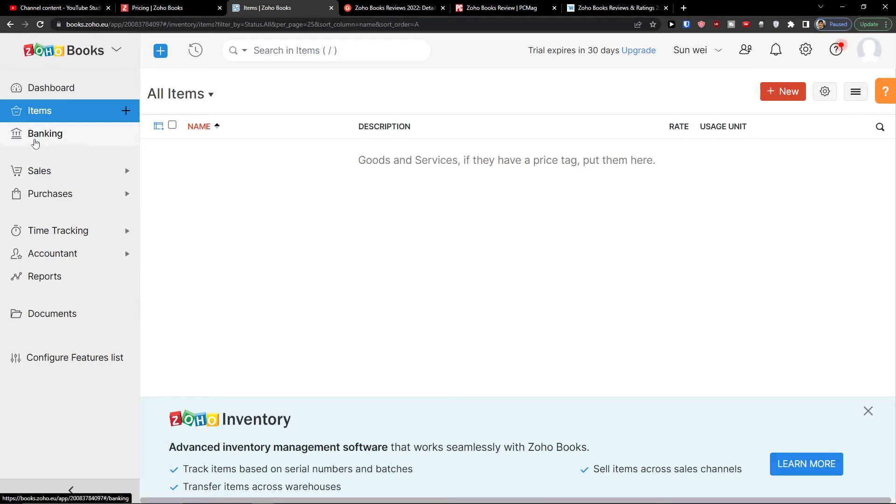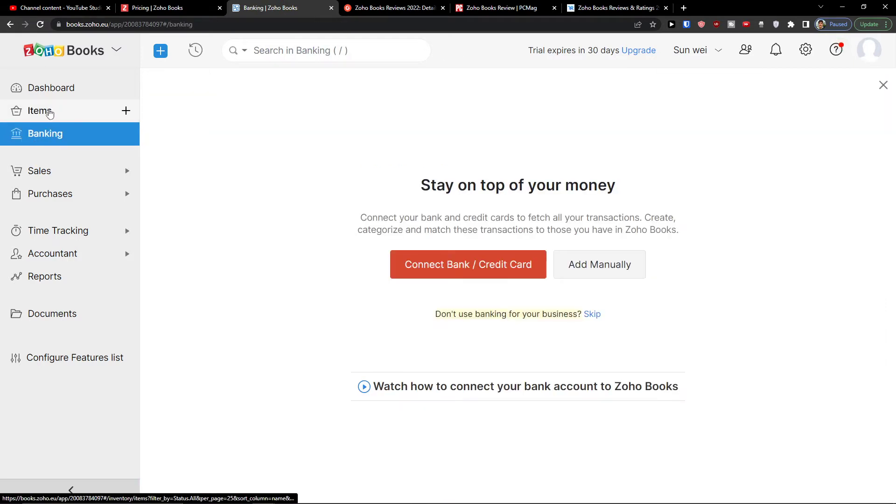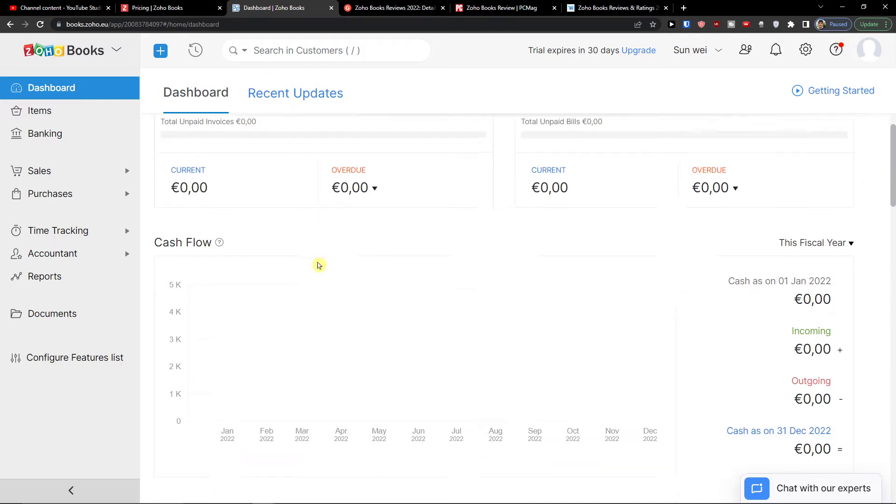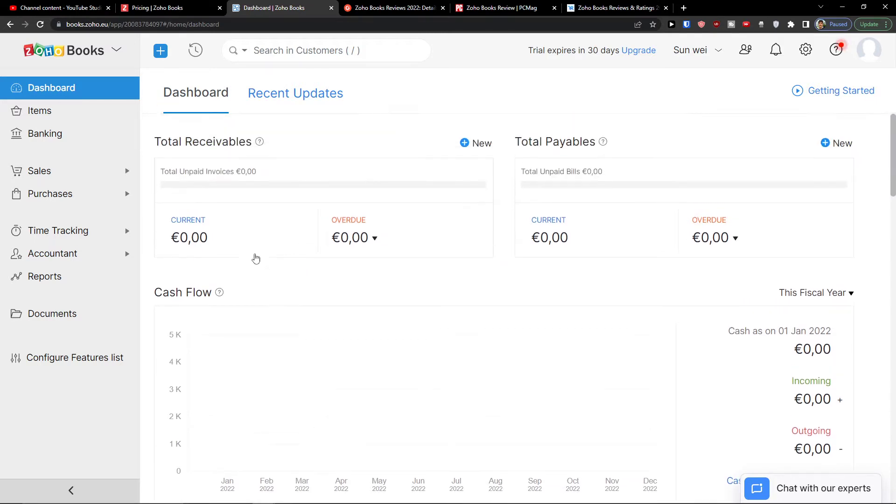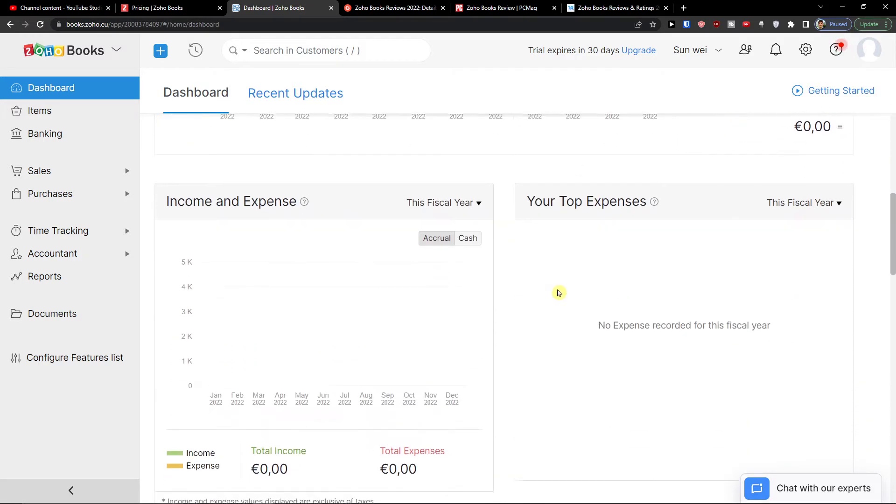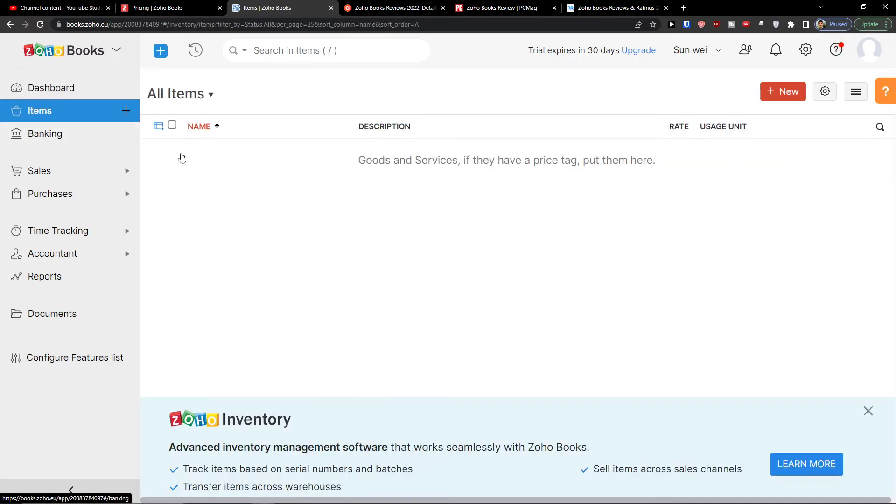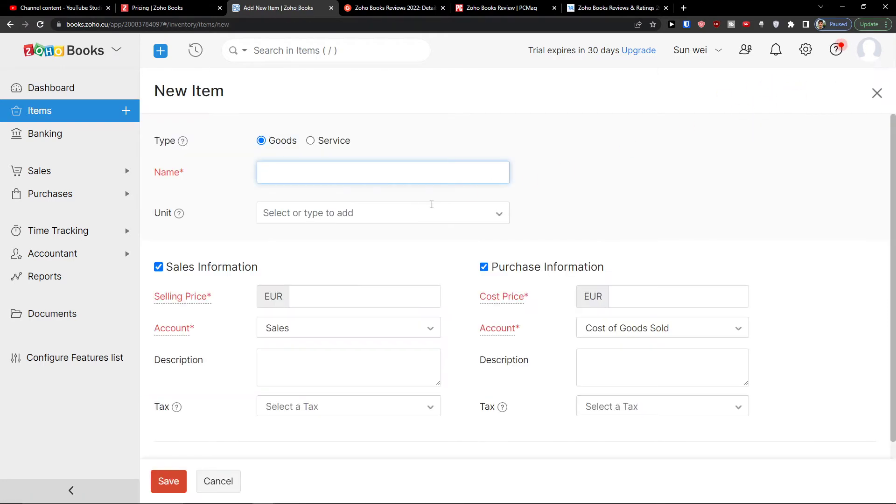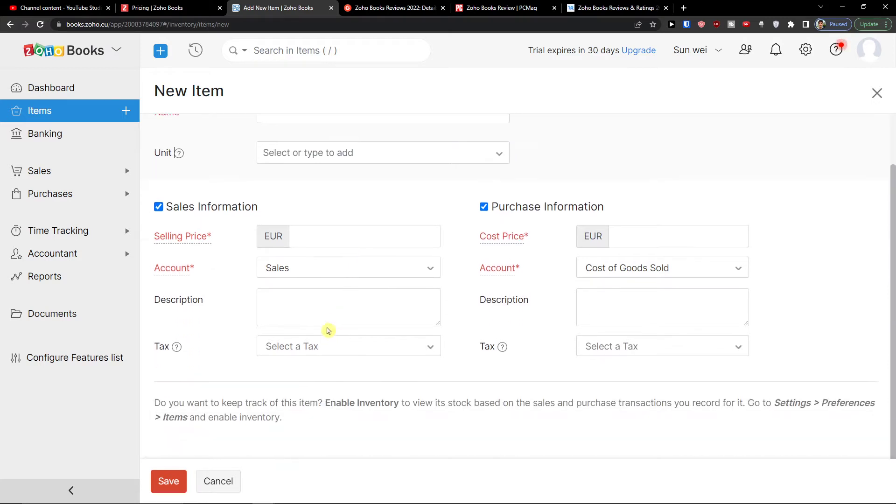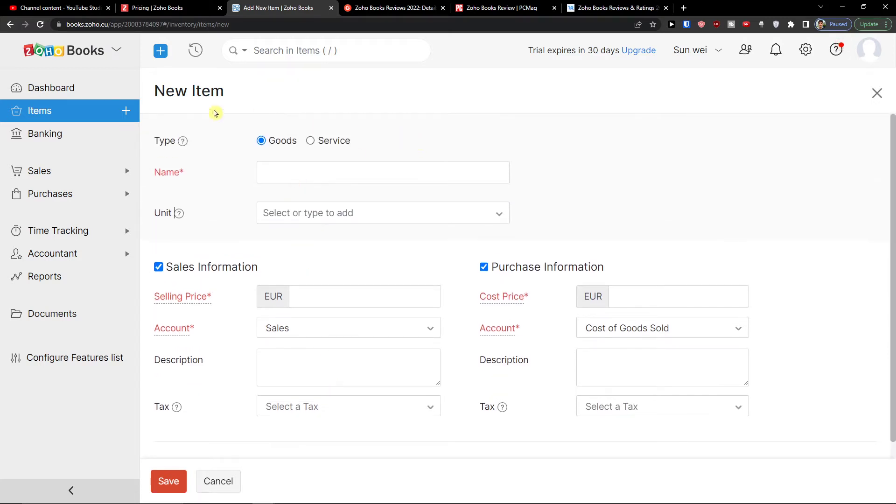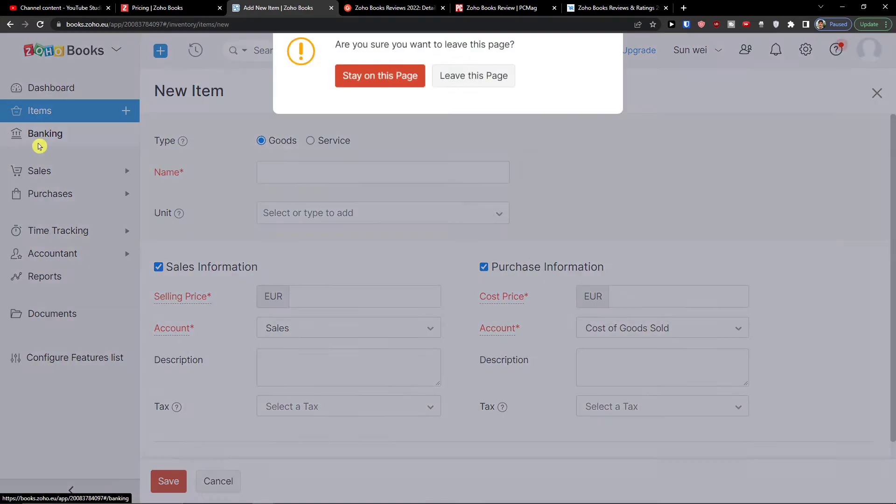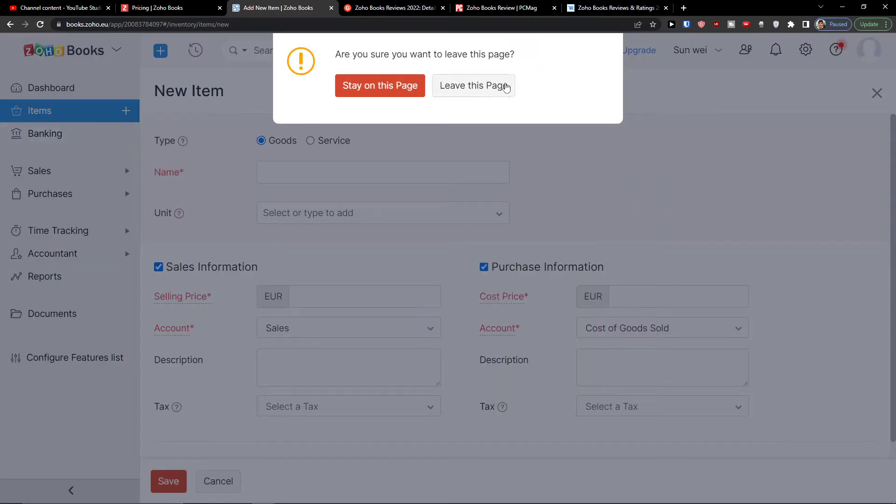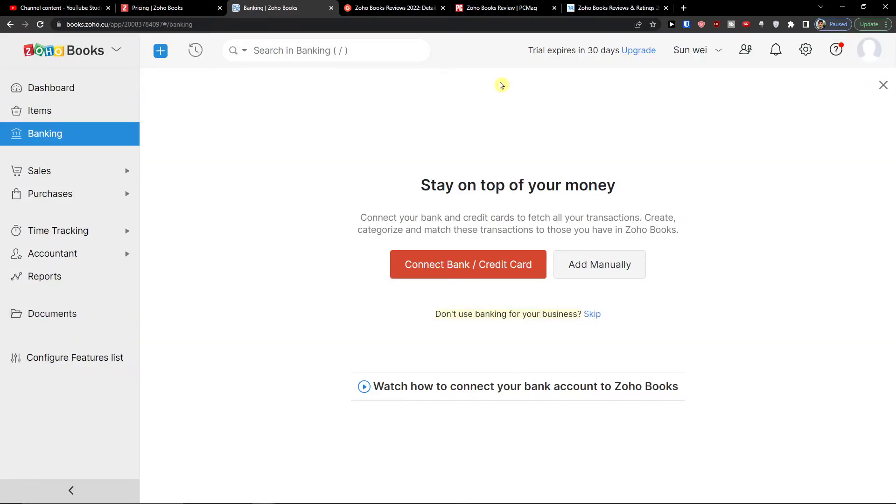So the first thing you're going to see that you can easily find the dashboard where you can simply have the cash flow, total receivables, total payables. Then you're going to find the items here where you can simply click new item and add a unit, selling price, account. And if it's a goods and service, then you're going to find the next thing and it's banking. And you can easily connect your bank or credit card or you can add manually.